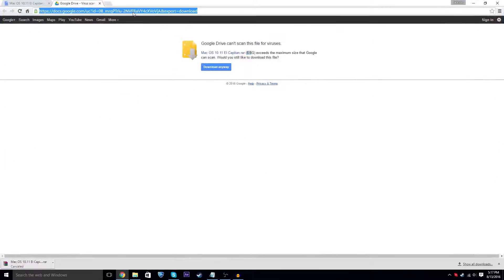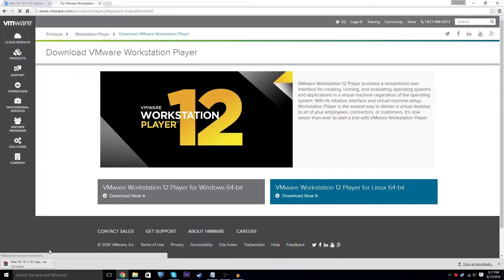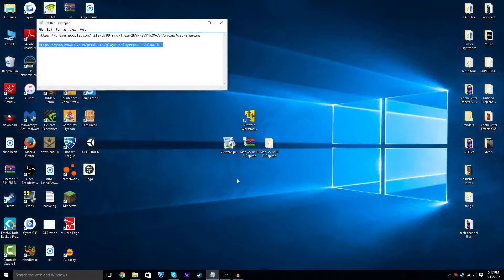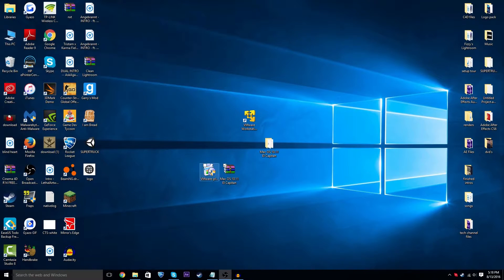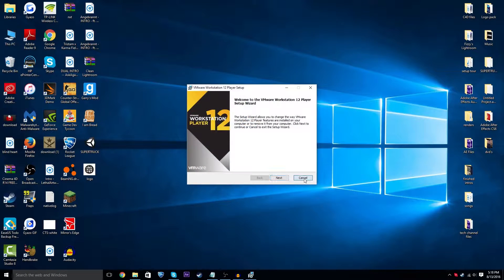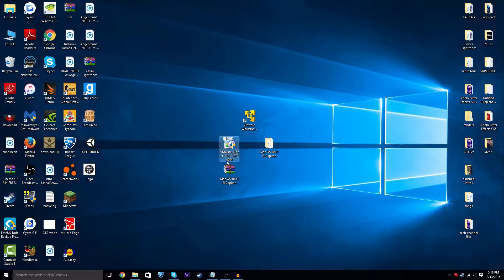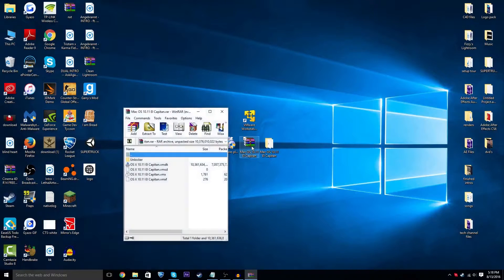You also need to download VMware. Go to the second link in the description — it's a VMware link and will take you to download VMware. Go ahead and download that. When you have these two files, the first thing you should do is install VMware 12. I've already done it so I won't go through that process.